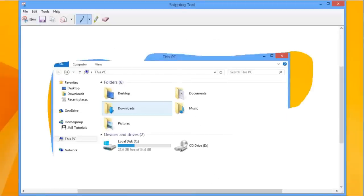After the image is captured, it will open to allow further editing. There are multiple colored pens that you can use to mark up the image.